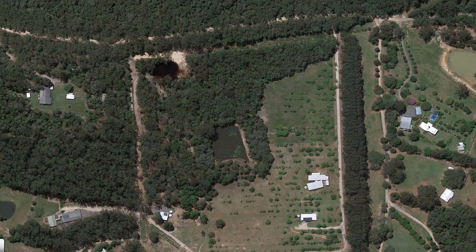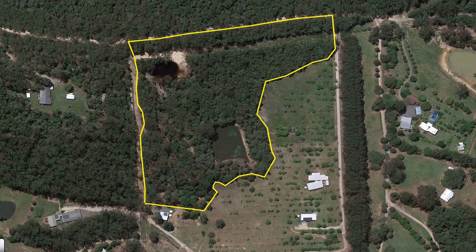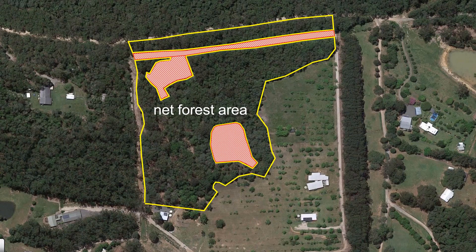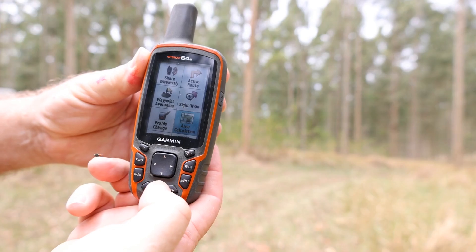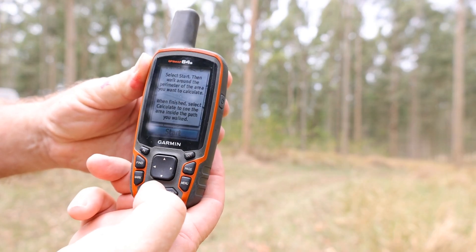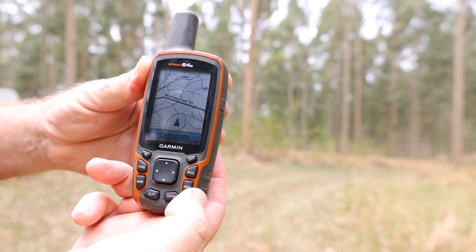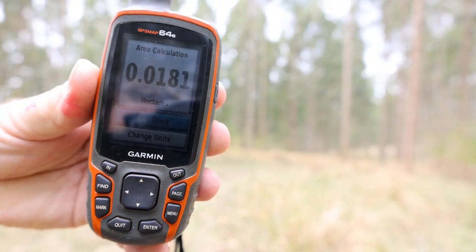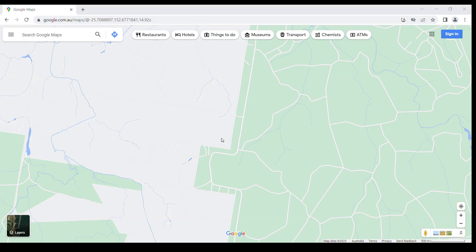The first step in the process is to identify the area of forest that you want to measure. This is called the net forest area, and it excludes non-forested areas such as roads, tracks, dams, or buildings. There are a number of ways to calculate the net forest area. The most accurate method is to use a GPS device to walk around the edge of your forest, using the edge of the tree crowns as a boundary. A second method, which is less accurate, is to measure the forest area using a mapping service such as Google Maps.